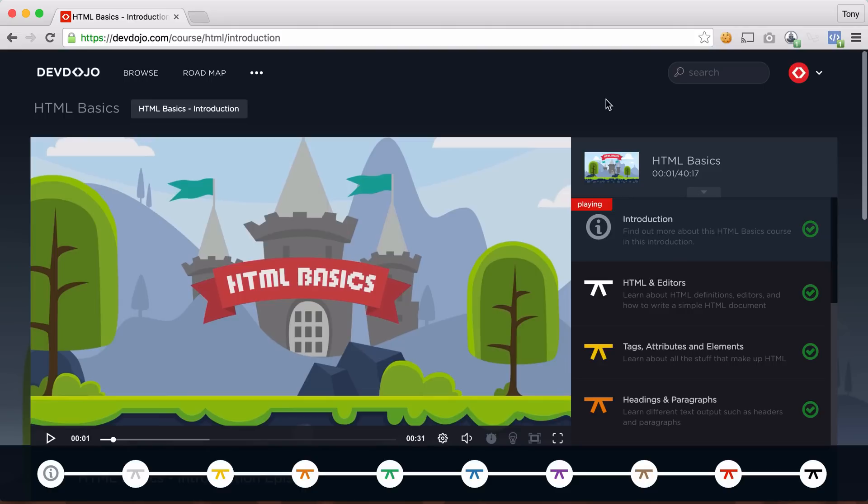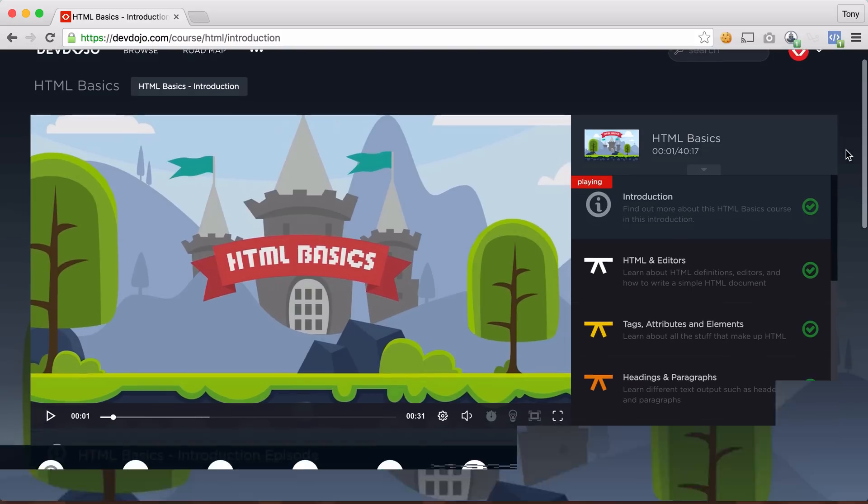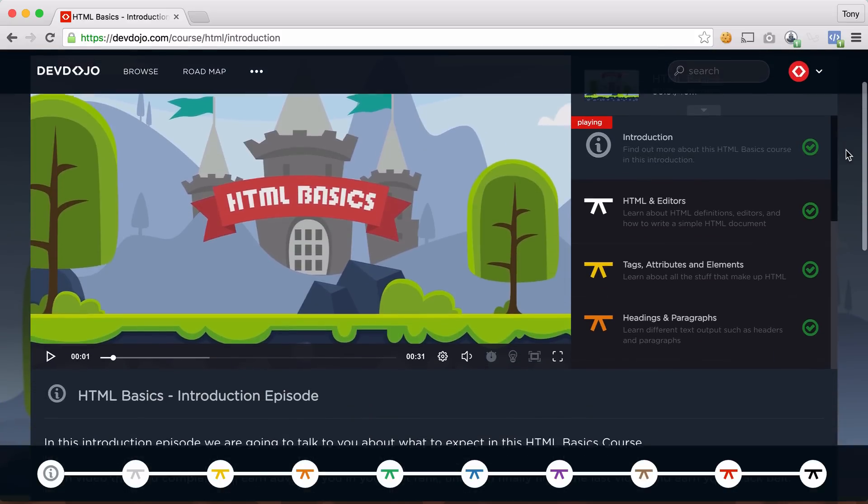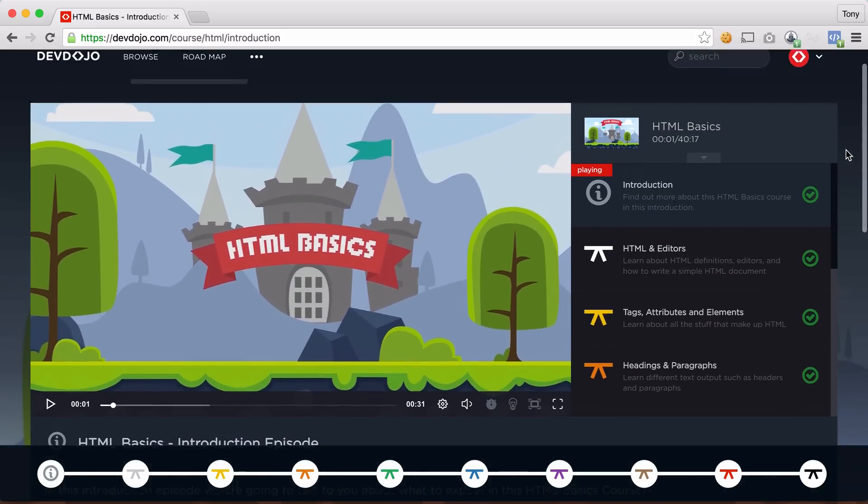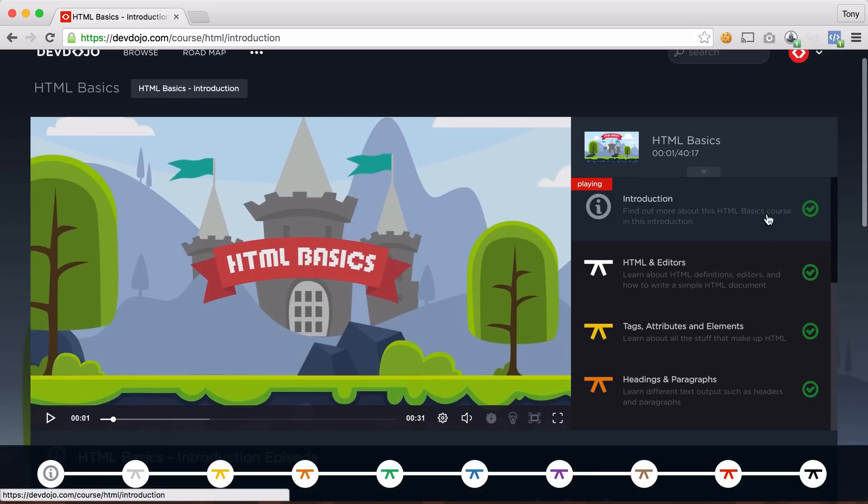So the first couple videos that we posted for free are just for you to check out what we got going on at the DevDojo. But if you do want to learn more about HTML, CSS, and JavaScript, I would recommend coming over to devdojo.com and signing up with us.